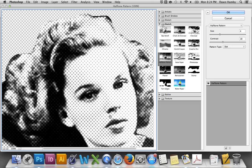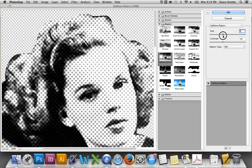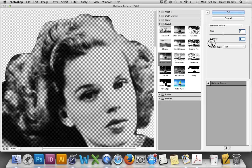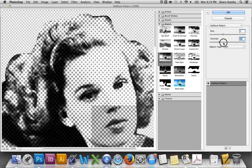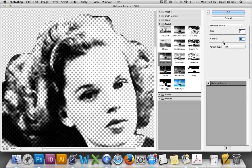You're going to want to see a full range of values created by these halftone dots. This is the method that Roy Lichtenstein used — he actually borrowed it from newspaper printing, and newspapers are still printed this way today. Depending on your image, you might go somewhere between two or four; it just depends on how large you want the dots to look. You can also adjust the contrast: turning it down creates a darker image, turning it up gives a lighter image.